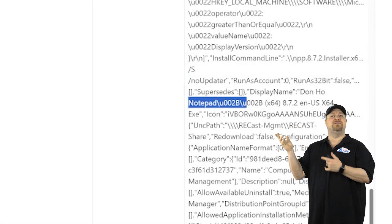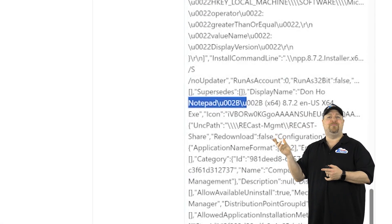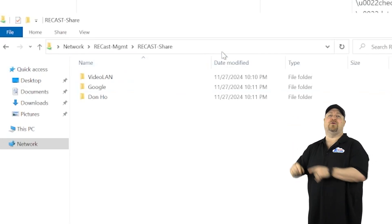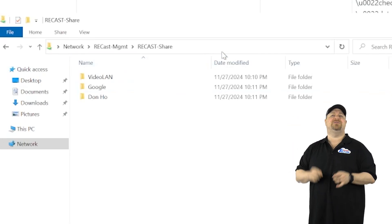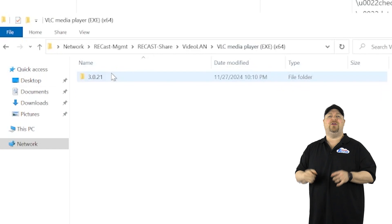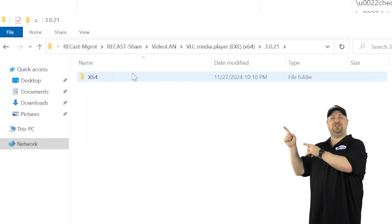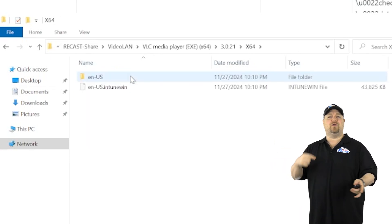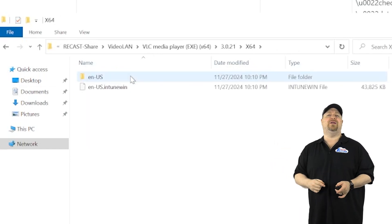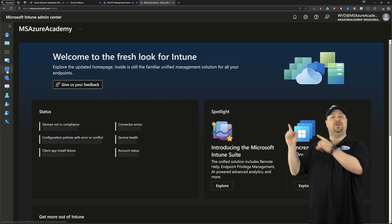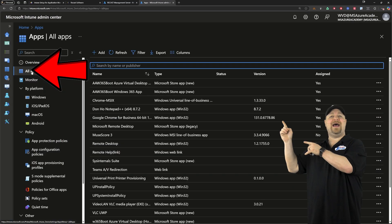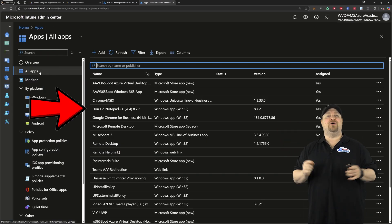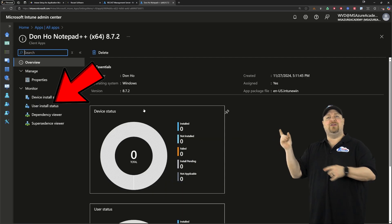And now if you look over at your file share, we've got folders for each one of our apps, and if you drill down into there, you'll find the Intune win file already packaged for you and exported over to Intune, where you can go to All Apps, and then there's Notepad right there.